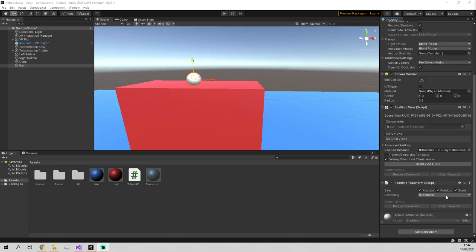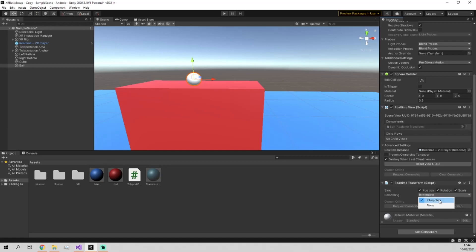Then we've also got smoothing, which is how your client is calculating its moves between positions in case of packet loss. So not all the data has been received with your client. You're probably going to leave that as interpolate, but you don't need to if you don't want to.